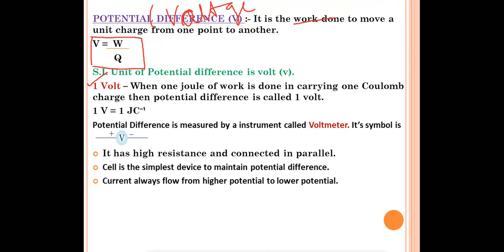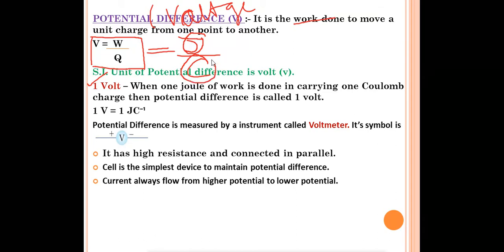The definition of one Volt: when one joule of work is done in carrying one coulomb of charge, the potential difference is called one volt. So one volt equals one joule per coulomb. The SI unit of work is joule and of charge is coulomb, giving us: 1 V = 1 J/C.